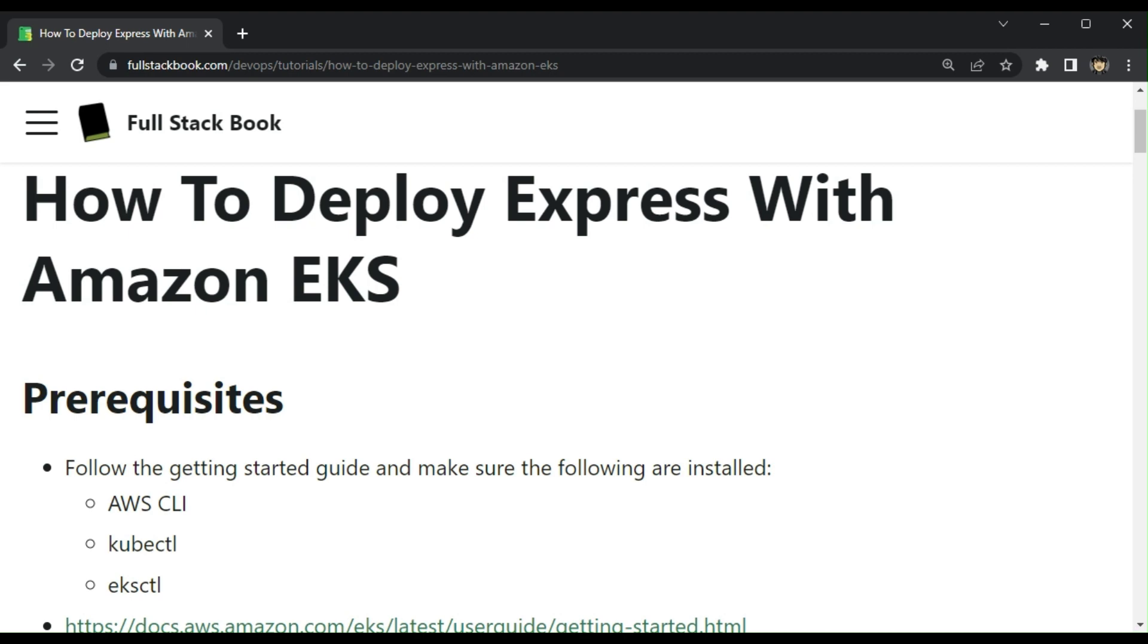The prerequisite for this is that you'll need AWS CLI installed, kubectl, and EKS CTL installed as well.